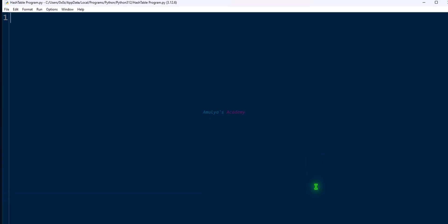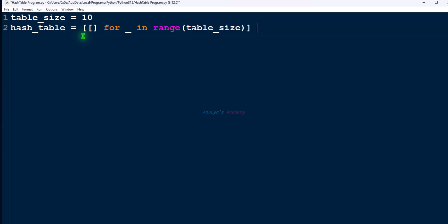In a Python file, first take a variable and assign the value 10 to it. Here we will take hash table size as 10. Next, let's create an empty hash table using list. Here we will use list comprehension method. It is a variable and the number of elements in the list depends on the table size.